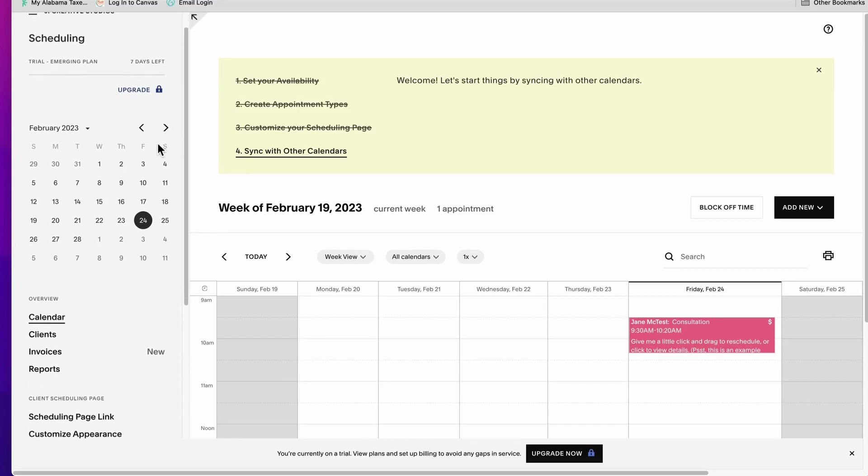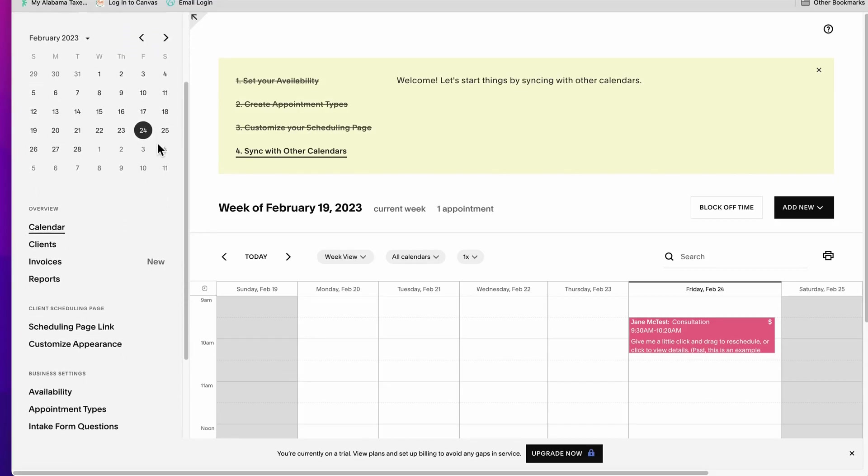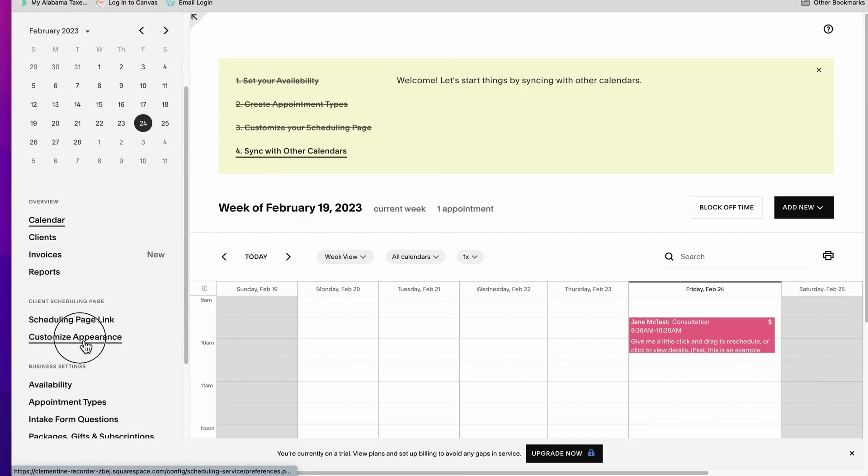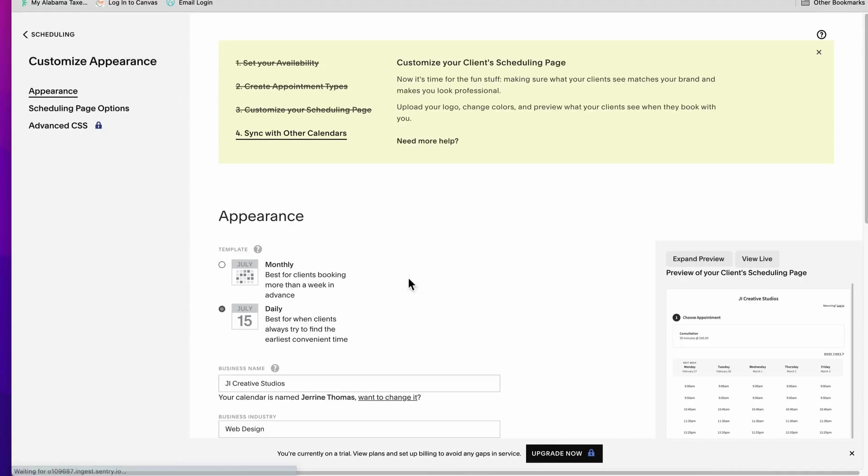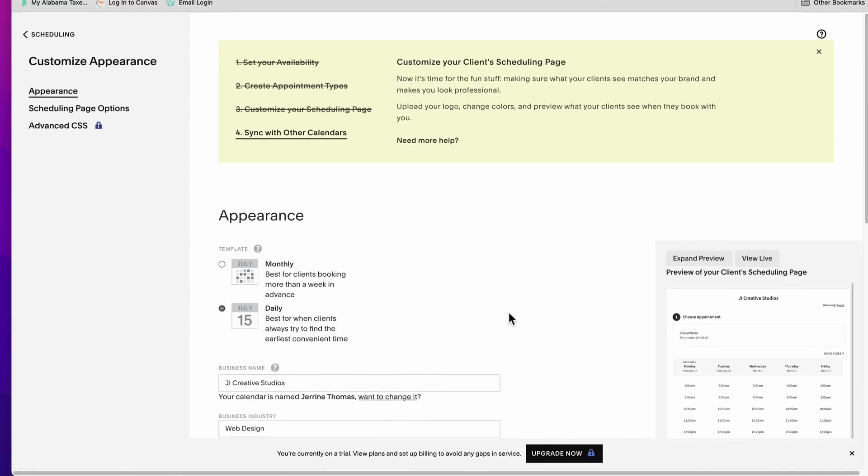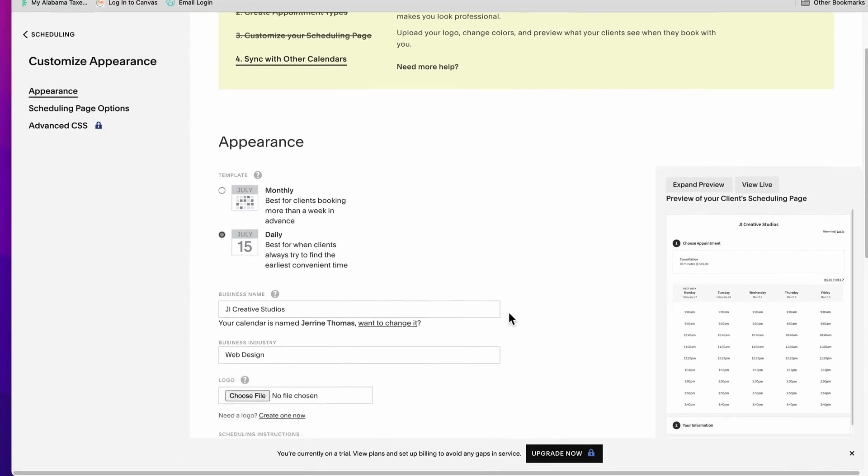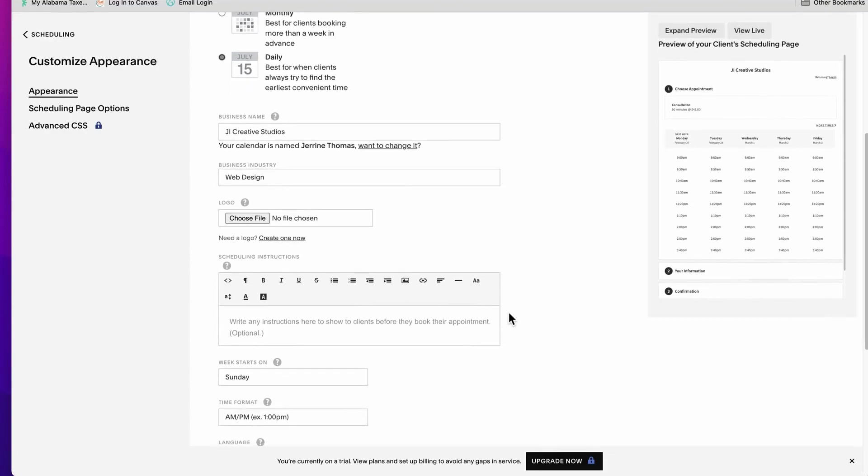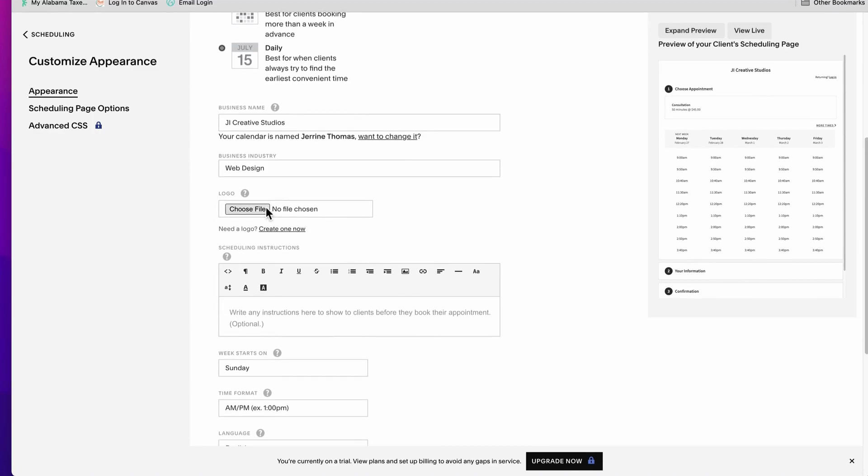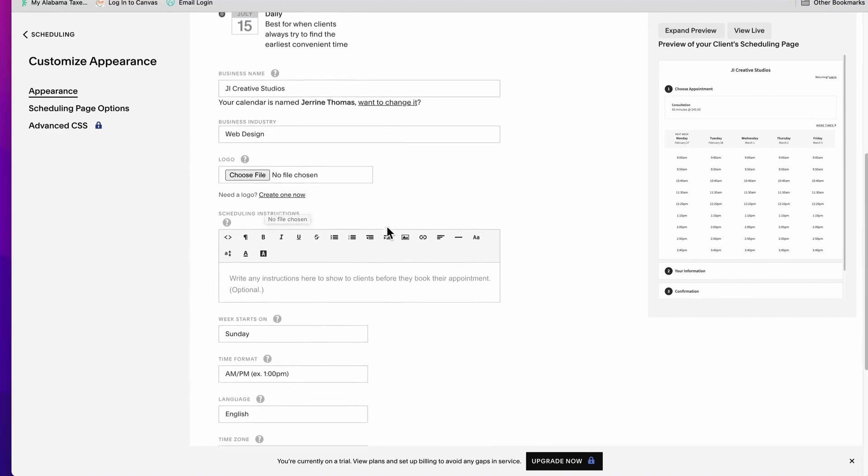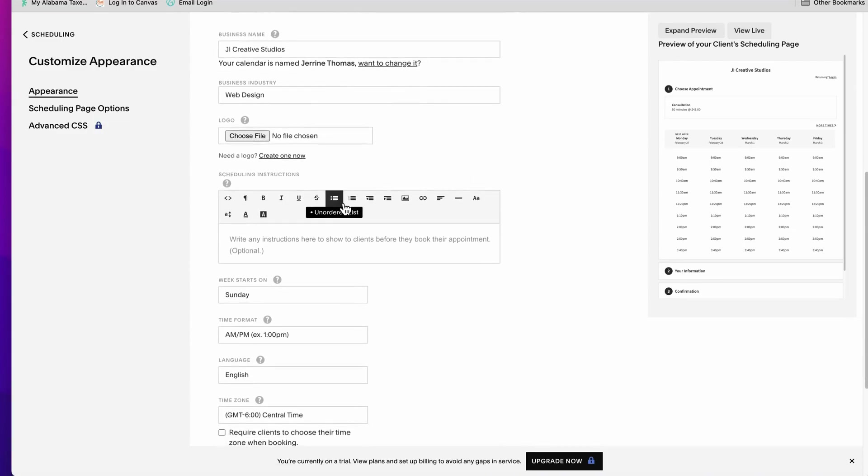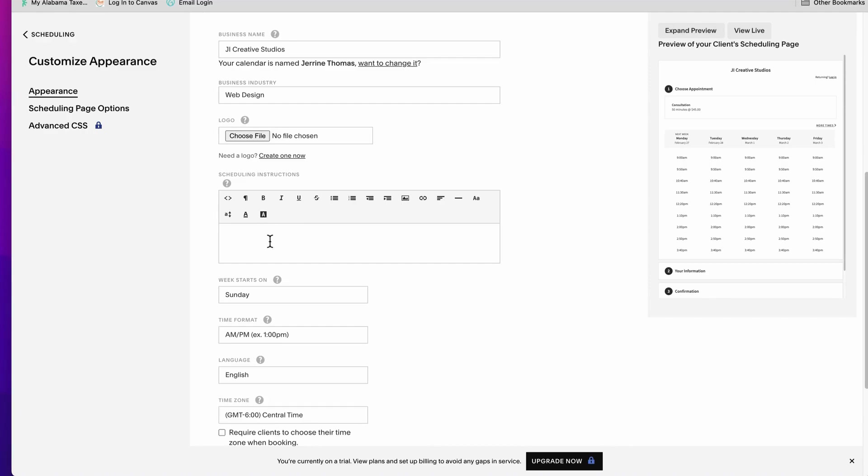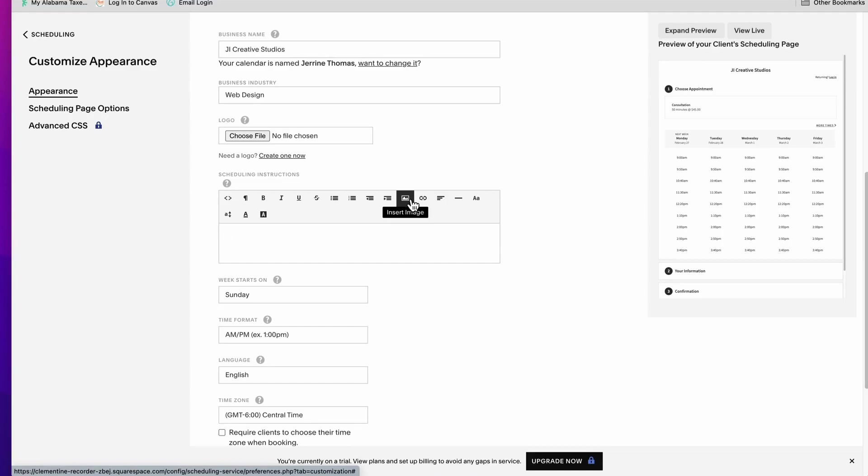We're going to come over here and scroll down to where it says customize appearance. Right, and here we go with all of our details here. It has a section for you to upload your logo, so if you have that you want to be sure to upload that there. And this is where the fun part comes in. So here we are where it says this little box here underneath scheduling instructions, we're going to click in that box and where it says insert image, we're going to go ahead and begin inserting those images.